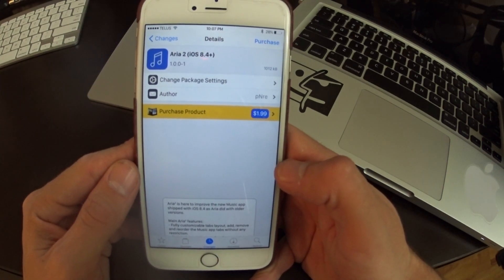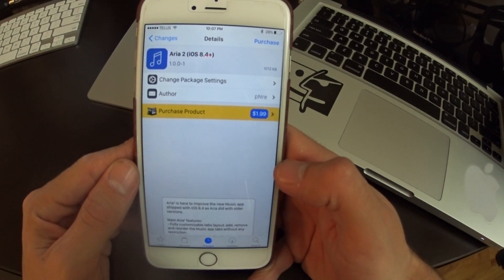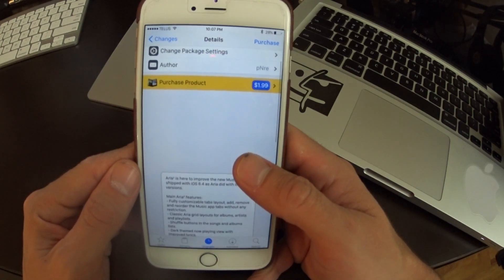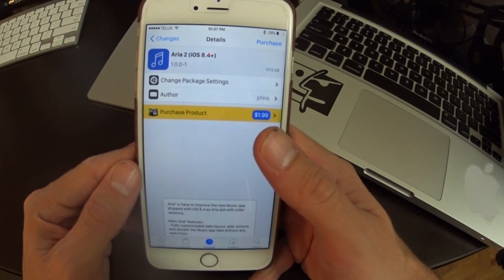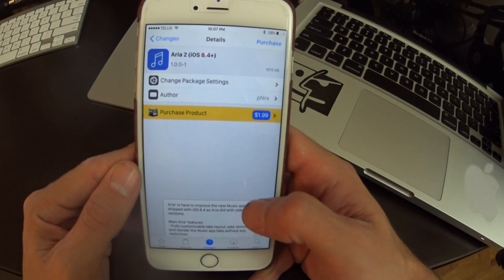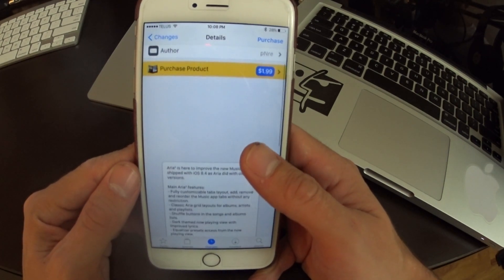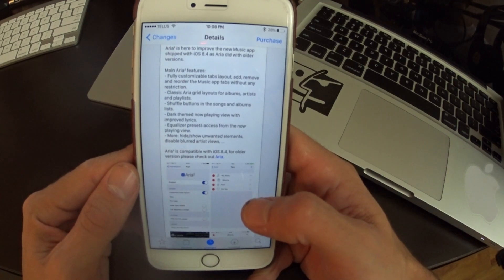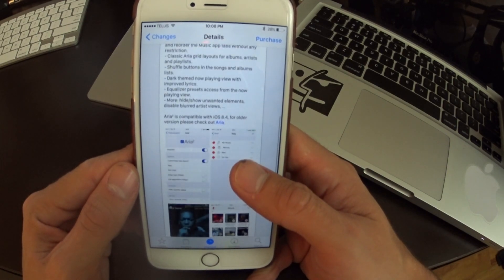What's up jailbreakers? So today I want to show you guys Aria 2 is back for iOS 8.4 and the new redesigned music app.